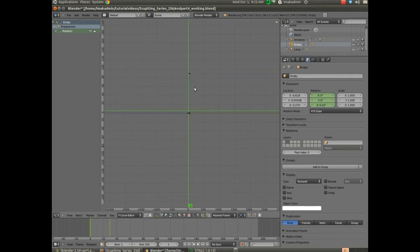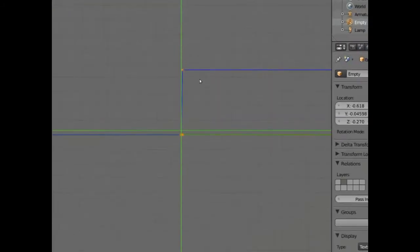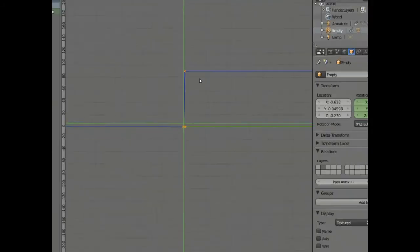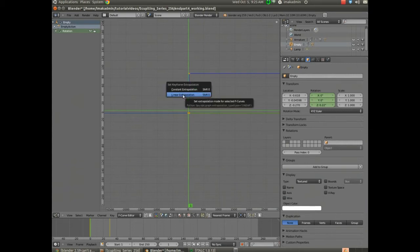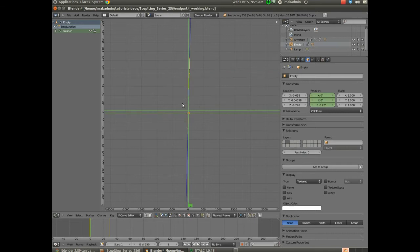I'm going to make sure that everything is selected by hitting A — you can see that my dots are orange. I'll hit Shift-E and choose Linear Extrapolation. You'll see that the line will continue off in either direction.